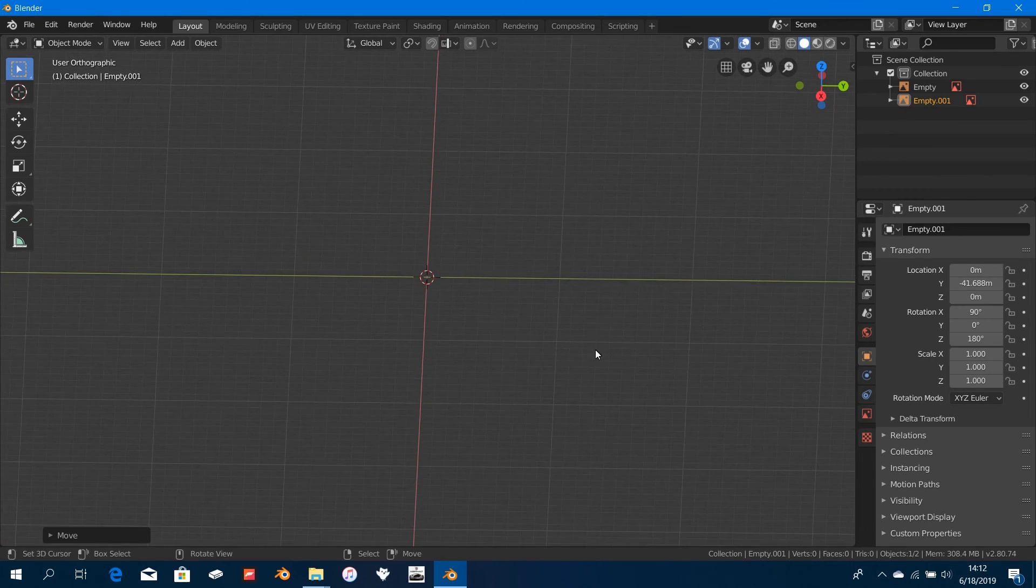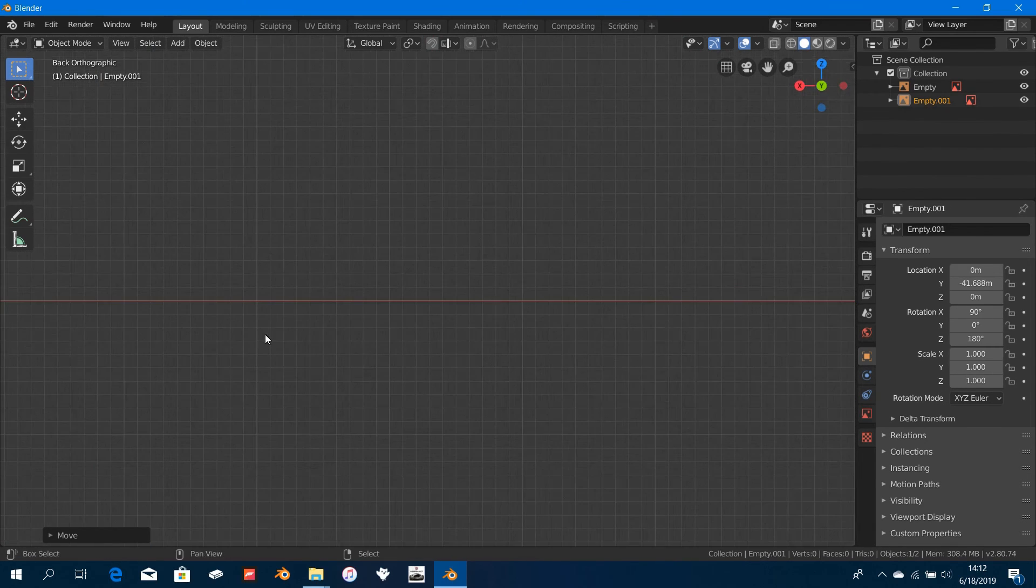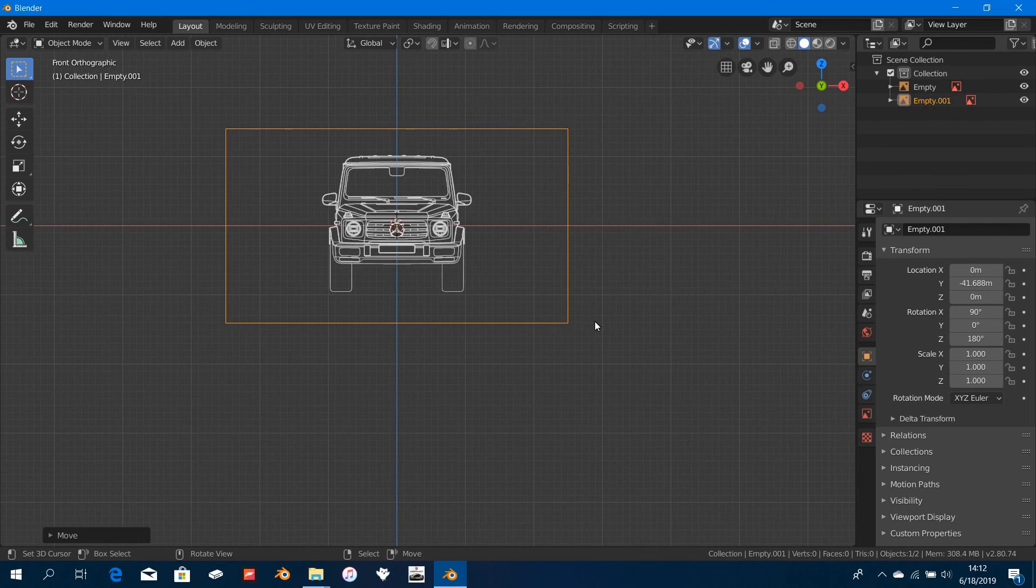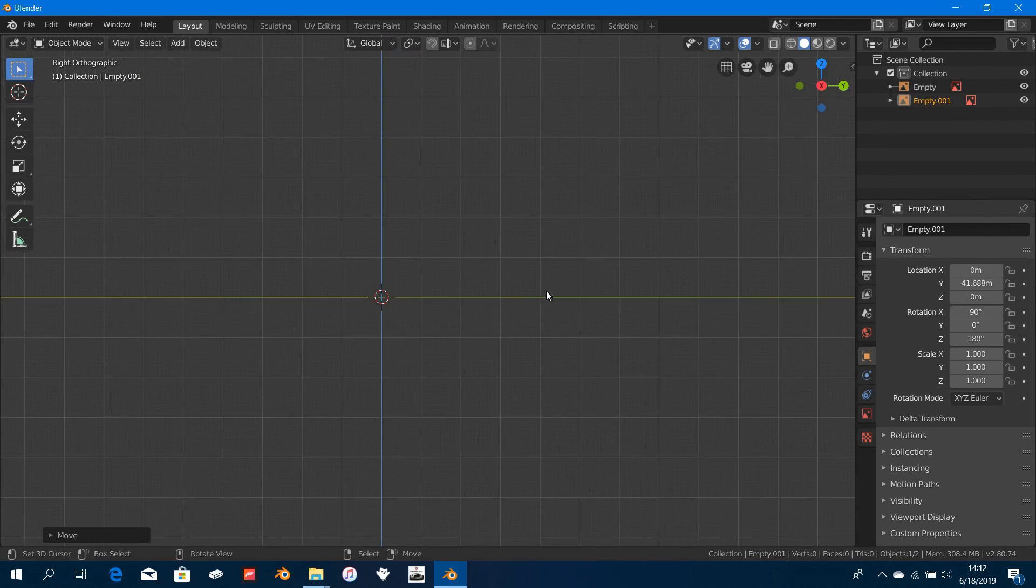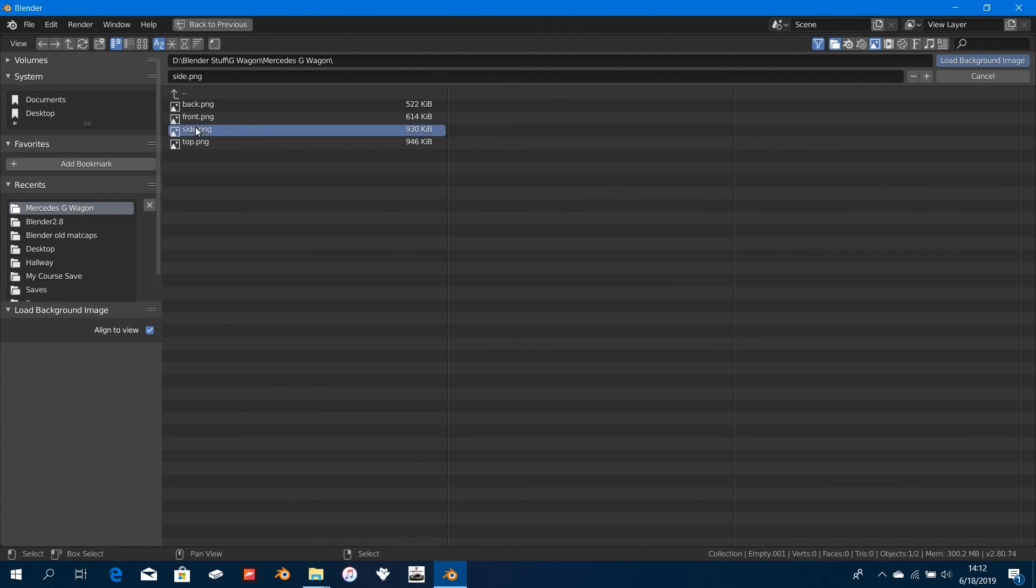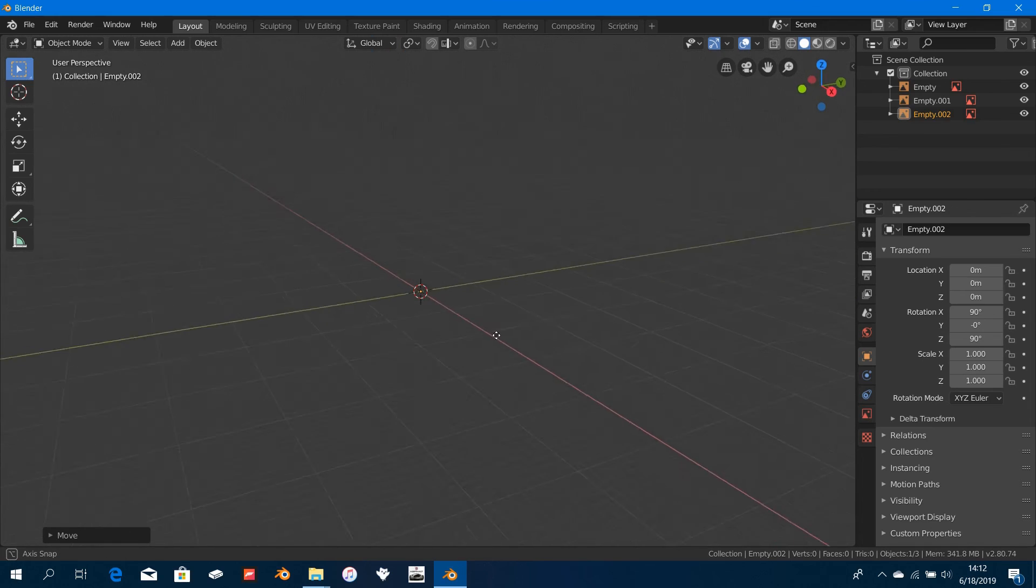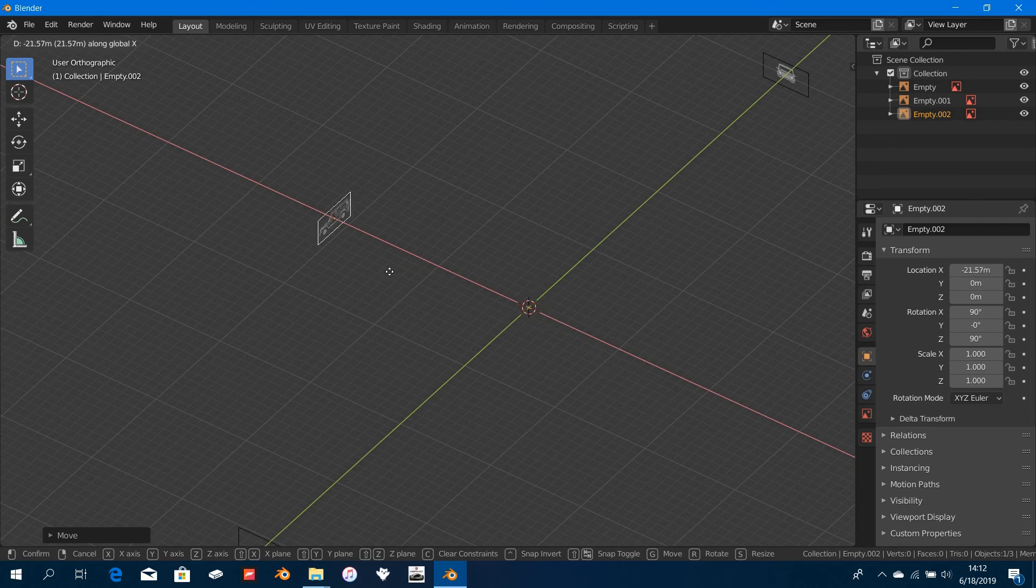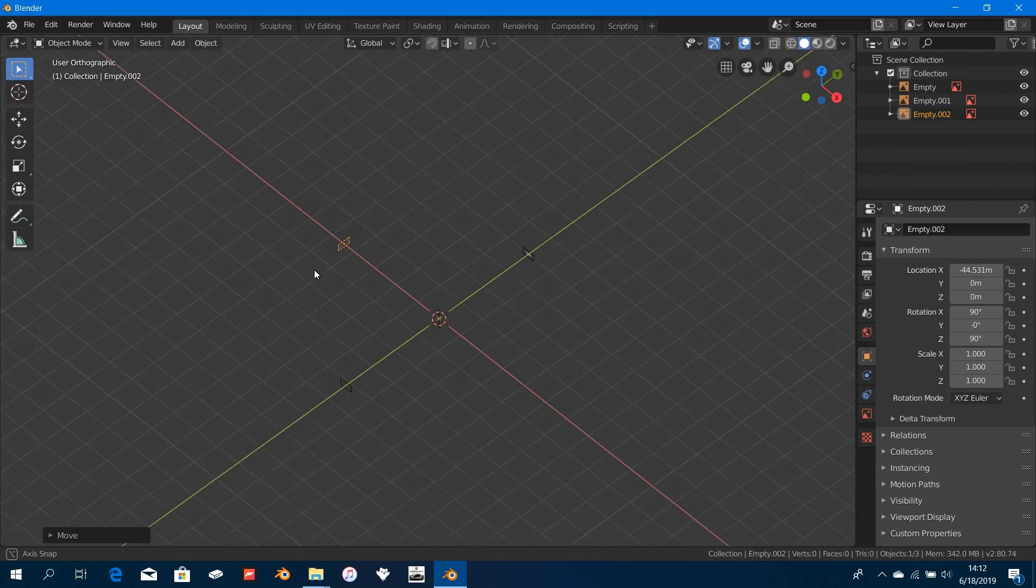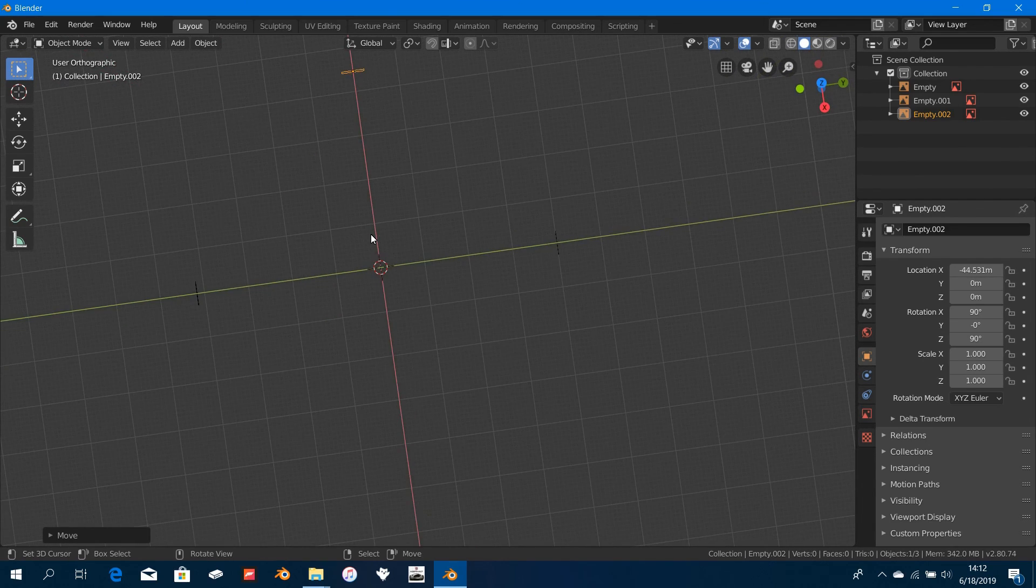Next will be the side view. So we have back, we have front, and now we'll move on to the side. I'm going to add in the side view now. Press Shift+A, Background, Side. This is the side view, once again in the center. Press G and X, move that away to somewhere here.